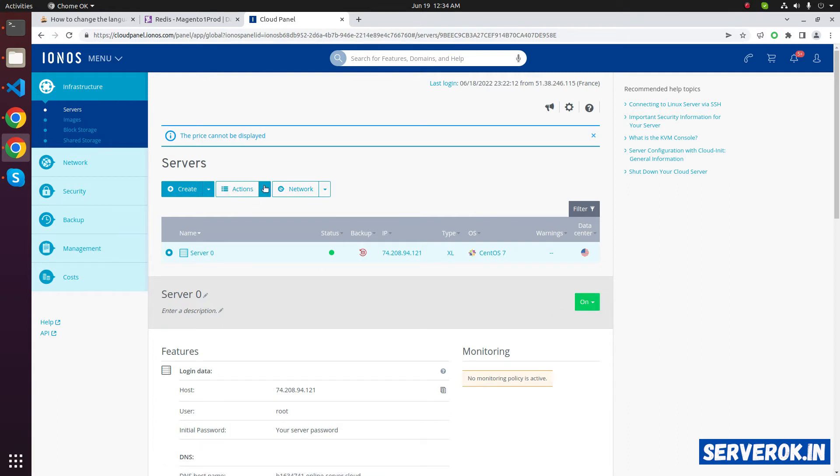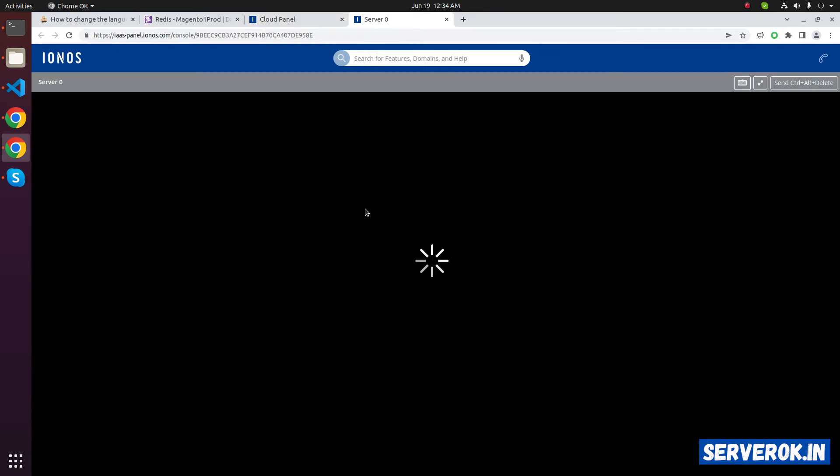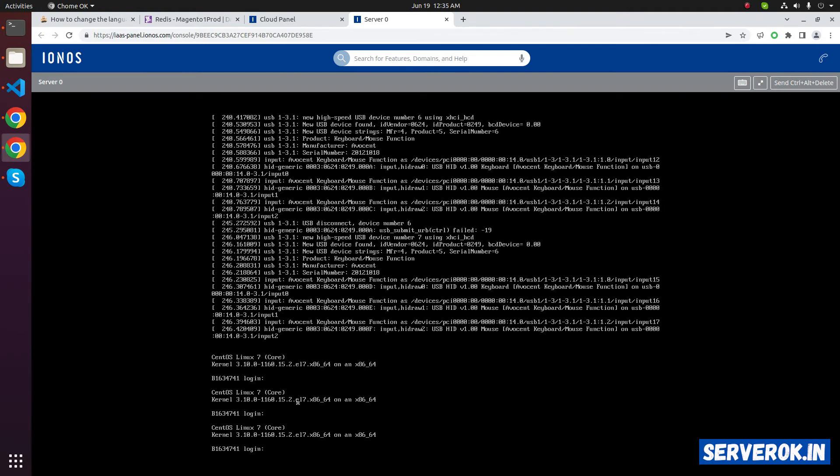Under the action button, you can access VNC console. We will get server console here. You need to type the password here. Instead, we will use the normal SSH.